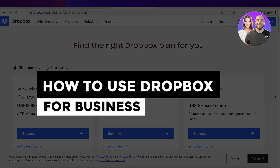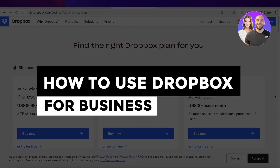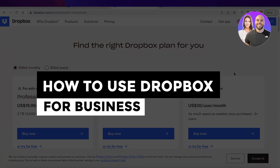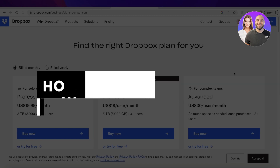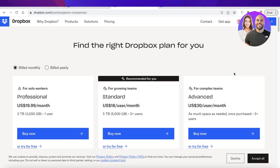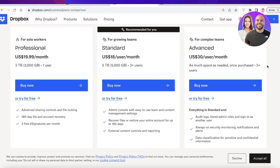Dropbox beginners tutorial — how to use Dropbox for business. Hey guys, welcome back to the YouTube channel. Today we'll be taking a look at how you can get started with Dropbox Business. So let's get into it.